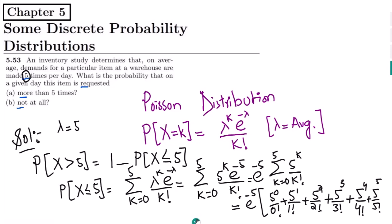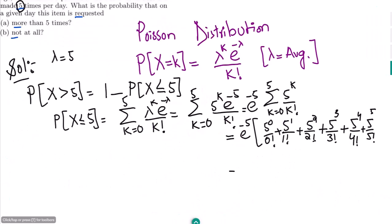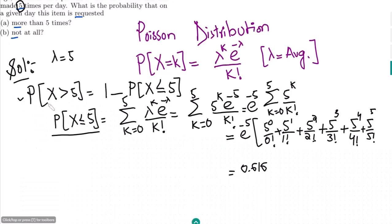After calculating, we get 0.616. So the probability that X is less than or equal to five is 0.616. Now we have to find the probability that X is greater than five, so we subtract this from one.